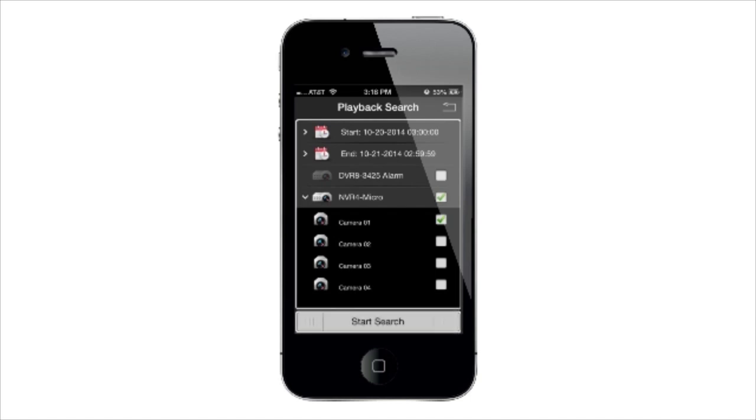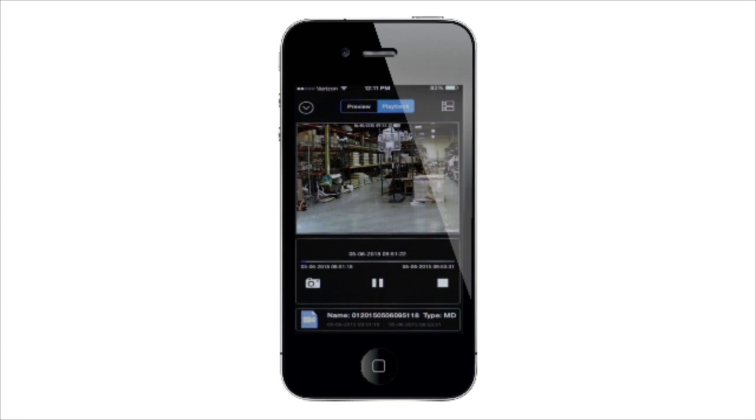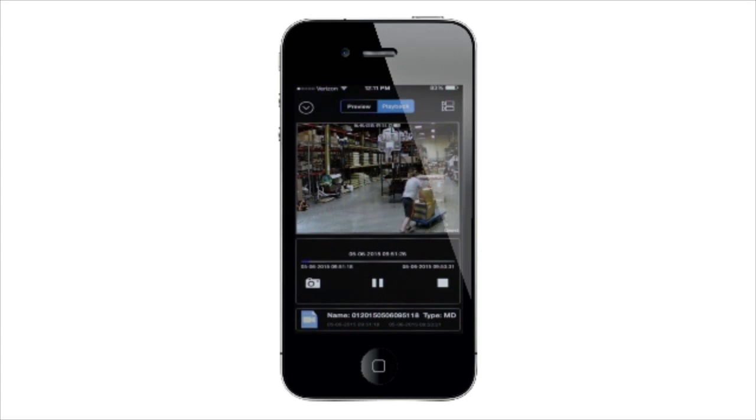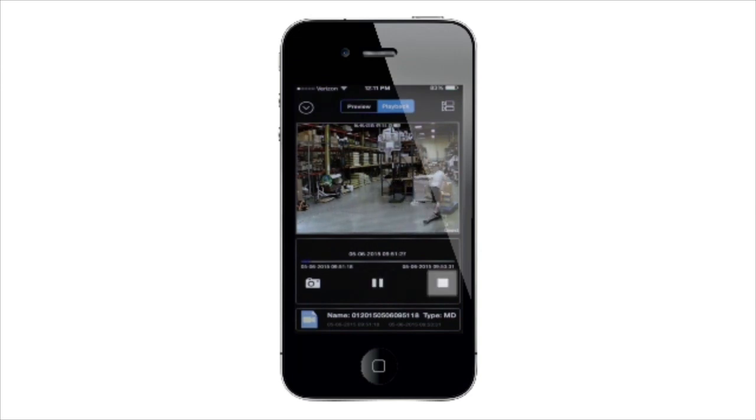Then tap on a video file to play. You can also take a snapshot by tapping the camera icon. Use the Pause Play button to stop playback.